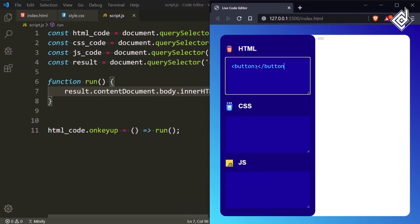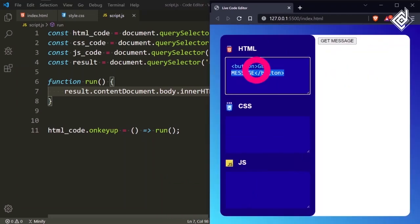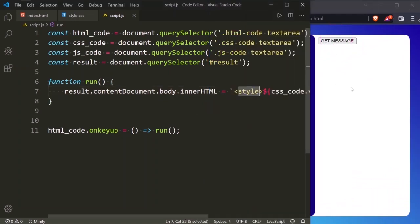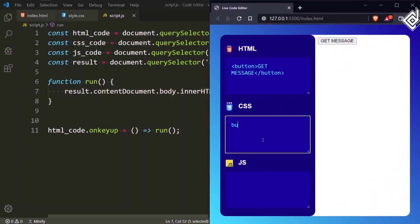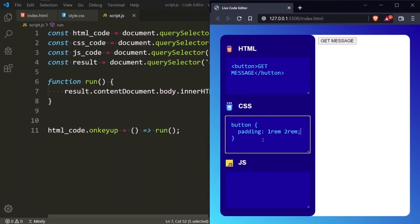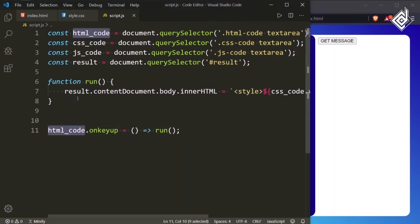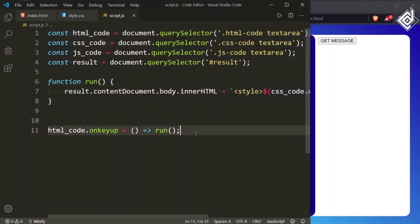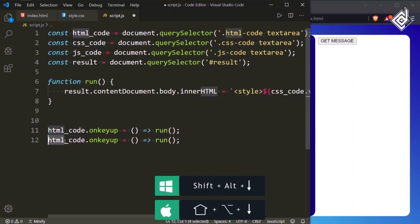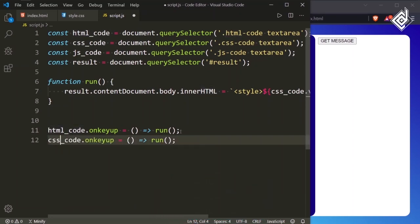In the browser, if I type a button tag with text 'Get Message', you can see that button appearing. But in the CSS textarea, if I type anything — for example padding: 1rem 2rem for the button — it's not working. That's because we are not listening to any event when typing in the CSS textarea. So for cssCode, let's duplicate the keyup event listener.